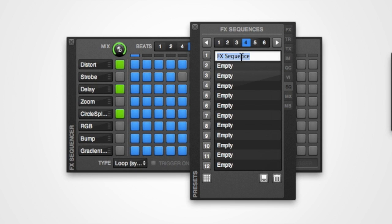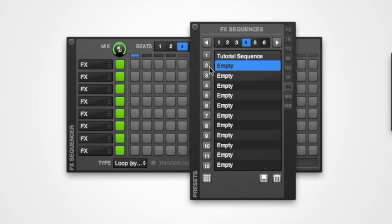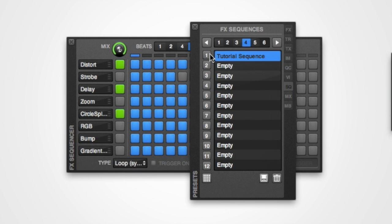It's helpful to also edit the title of the preset to give it a descriptive name. To load a saved effects sequencer preset back into the effects sequencer, simply push the corresponding button to the left.